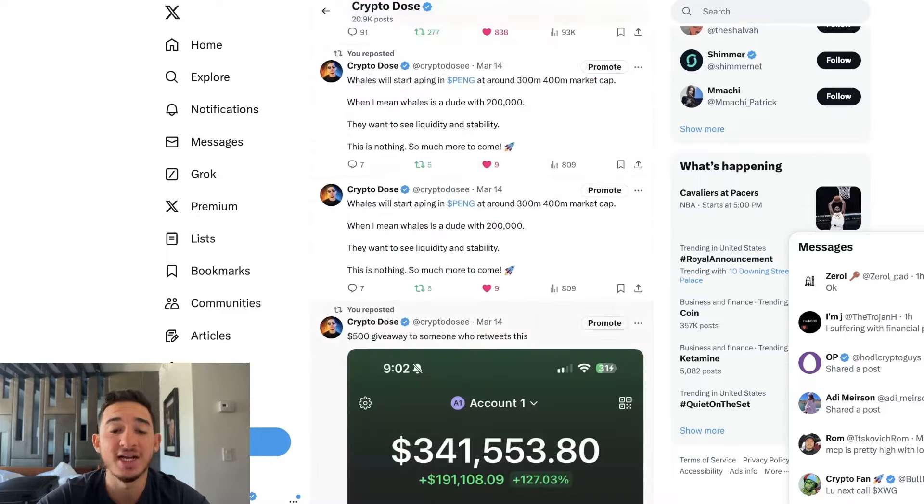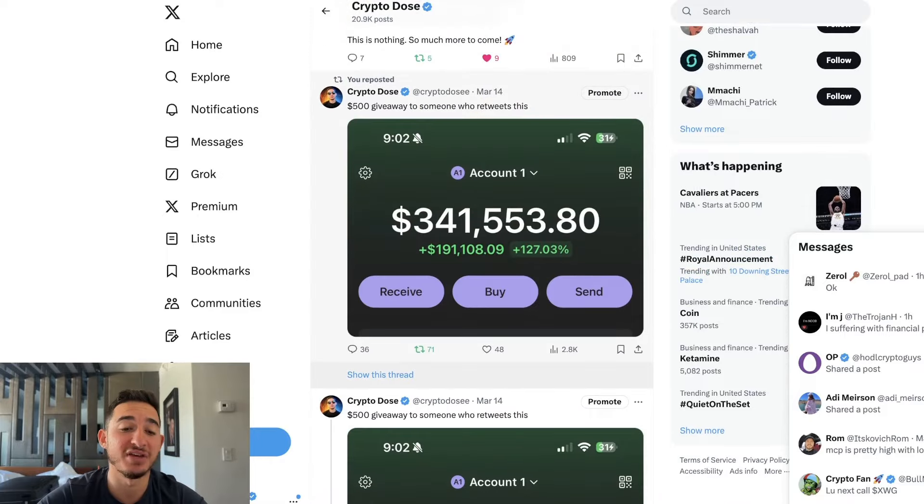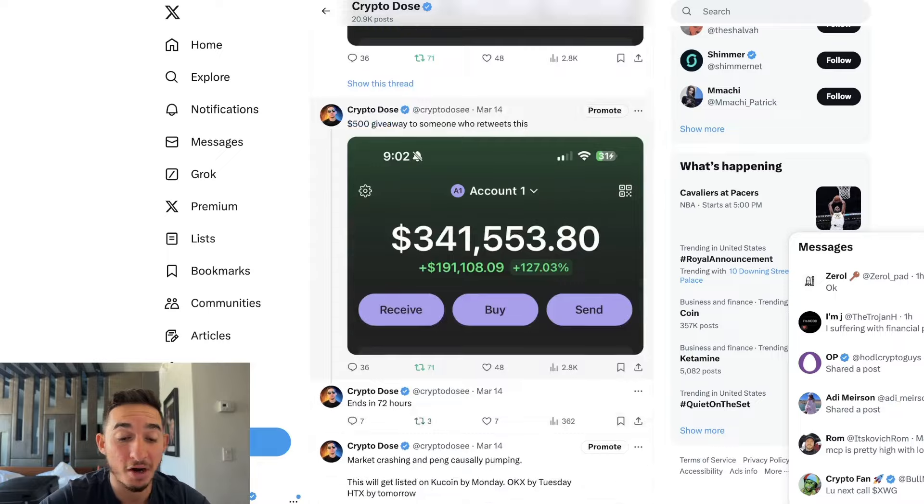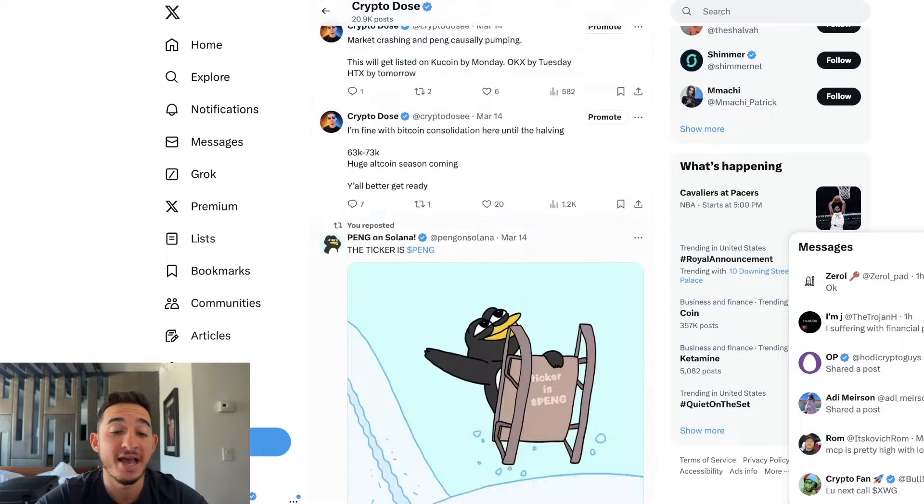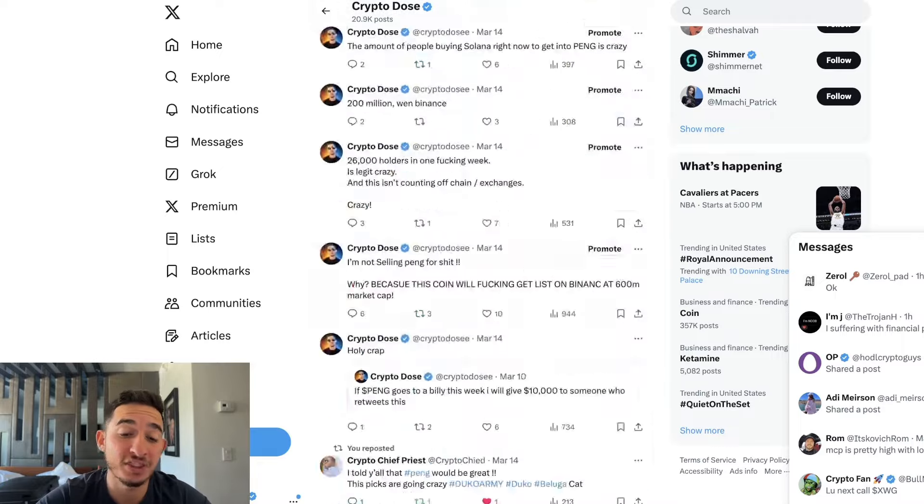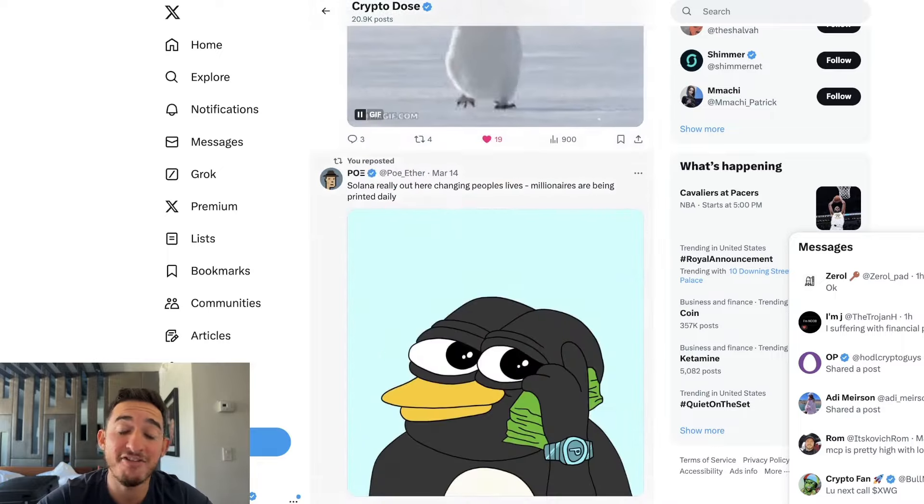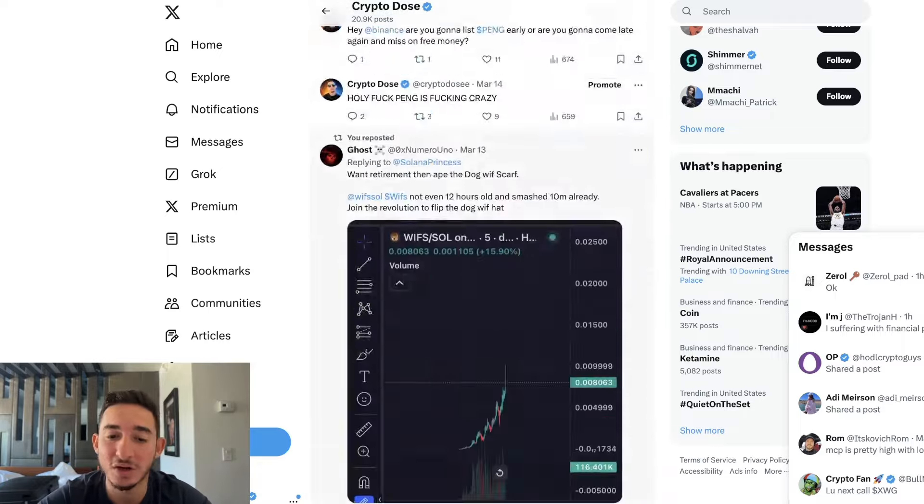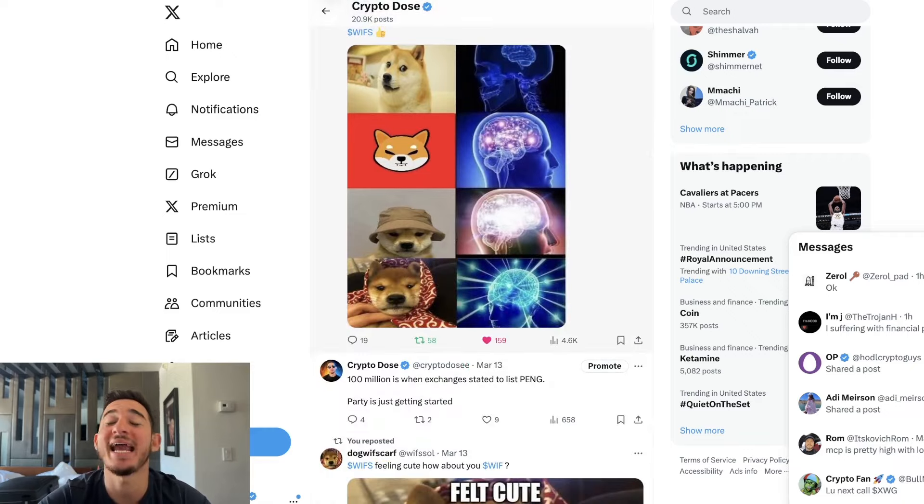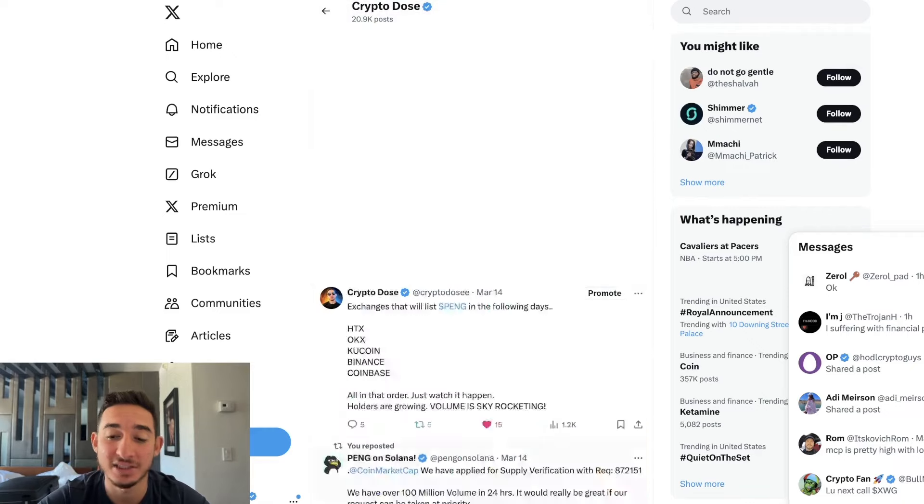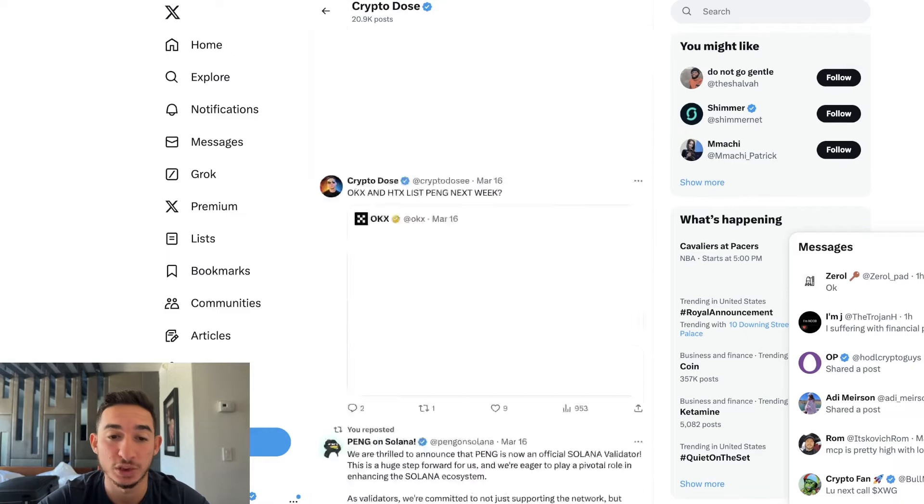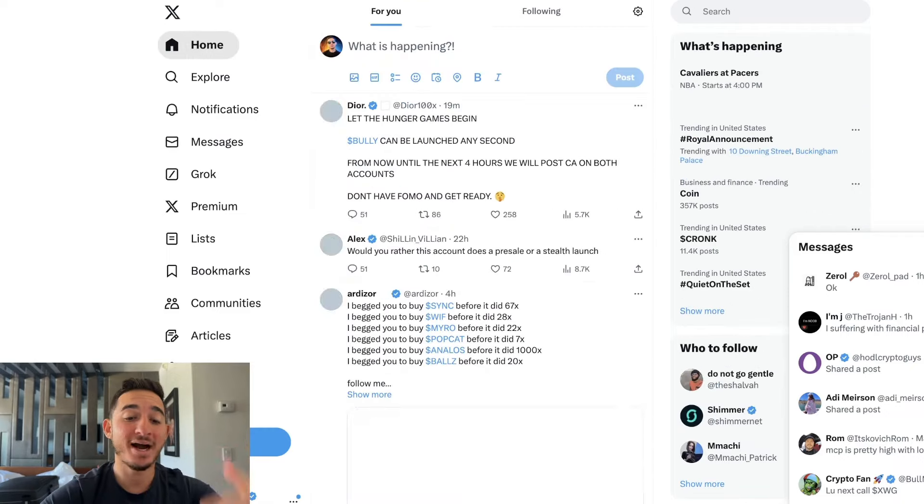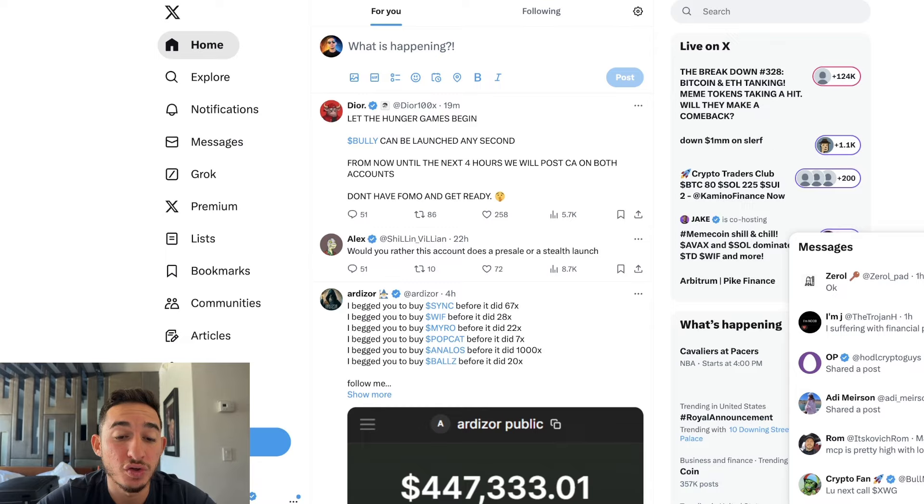Of course I do a bunch of giveaways, so this is the tweet right here. I am doing a $500 giveaway on this. Pretty much that's about it. If PENG does reach $1 billion I will be doing a $10,000 giveaway as well. Make sure you guys follow my Twitter, the link will be in the description below.